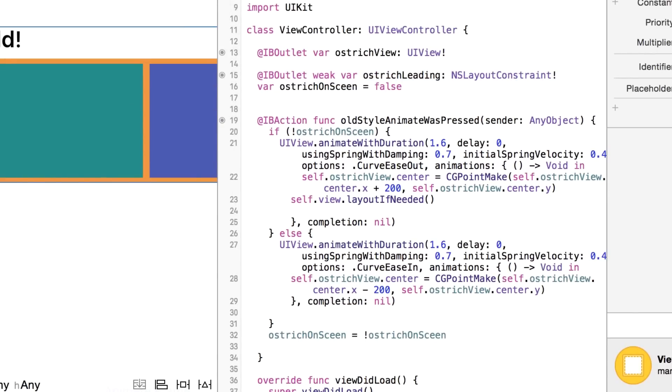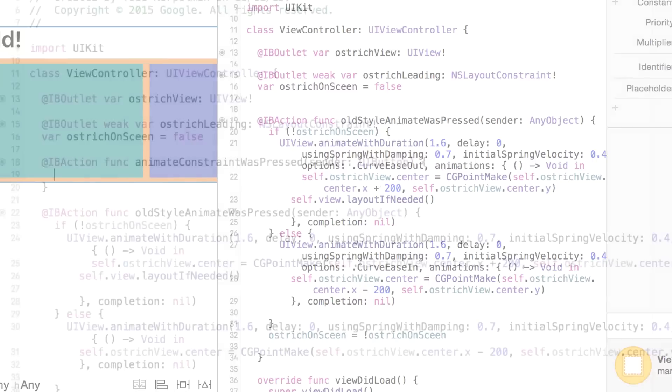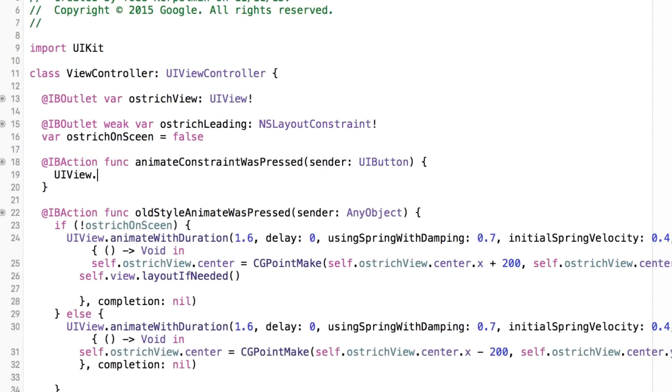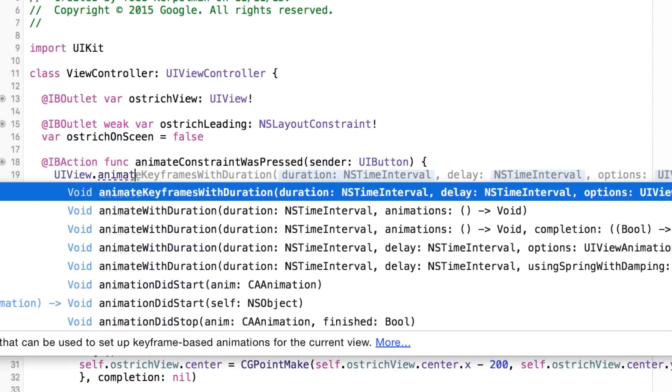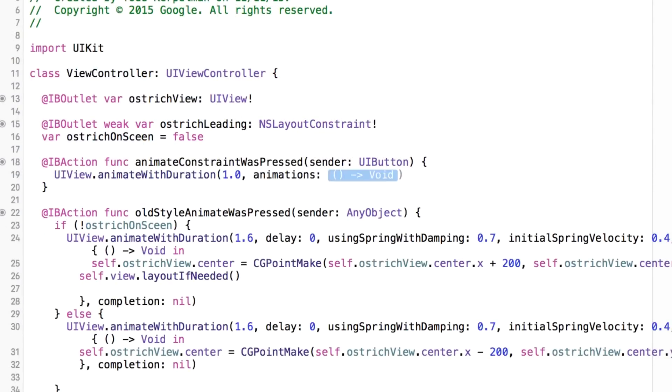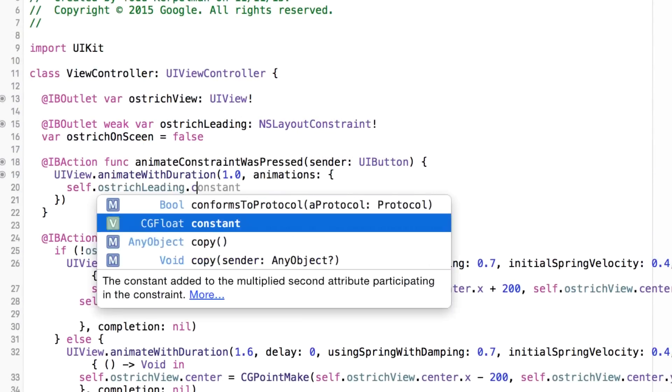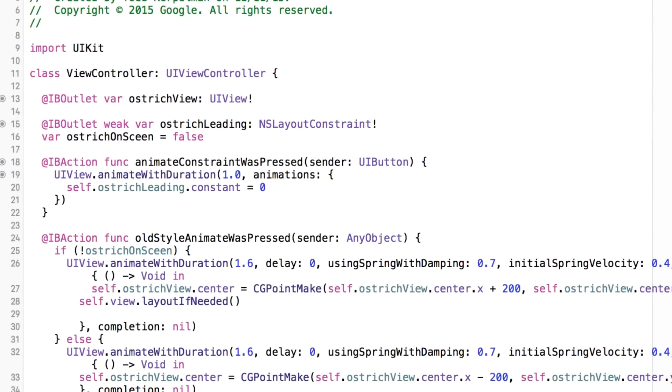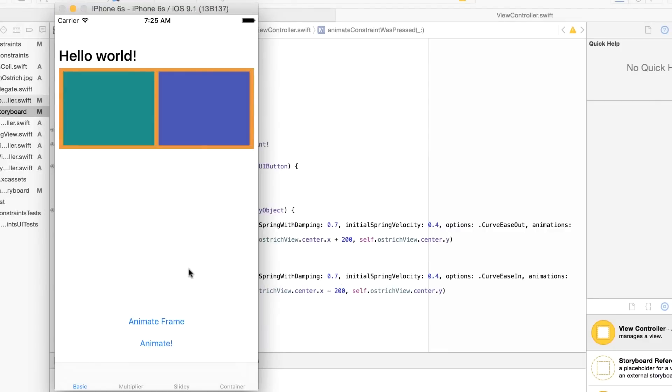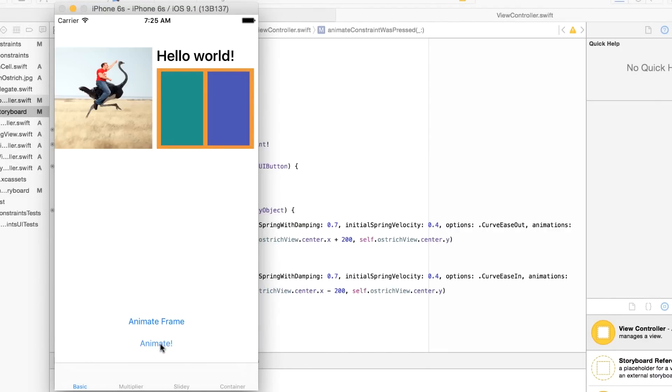Now I can adjust it with a standard UIViewAnimateWithDuration call. In this case, I'll change the constant of the constraint from minus 180 to 0 so that it appears on screen, and now we can give it a try. Huh, well, that's weird. The constant definitely changed. But what happened to my animation?